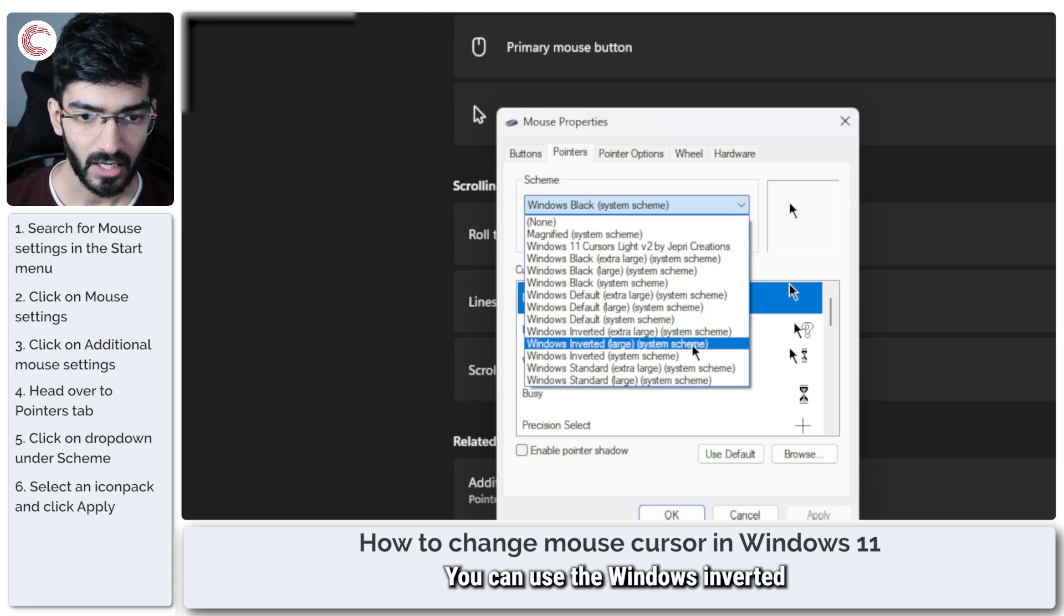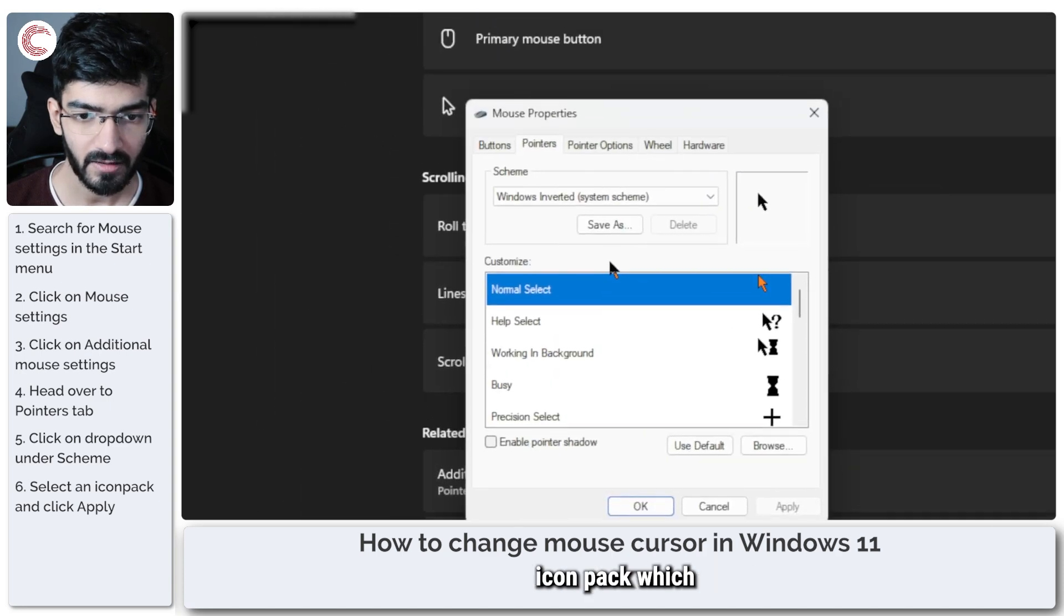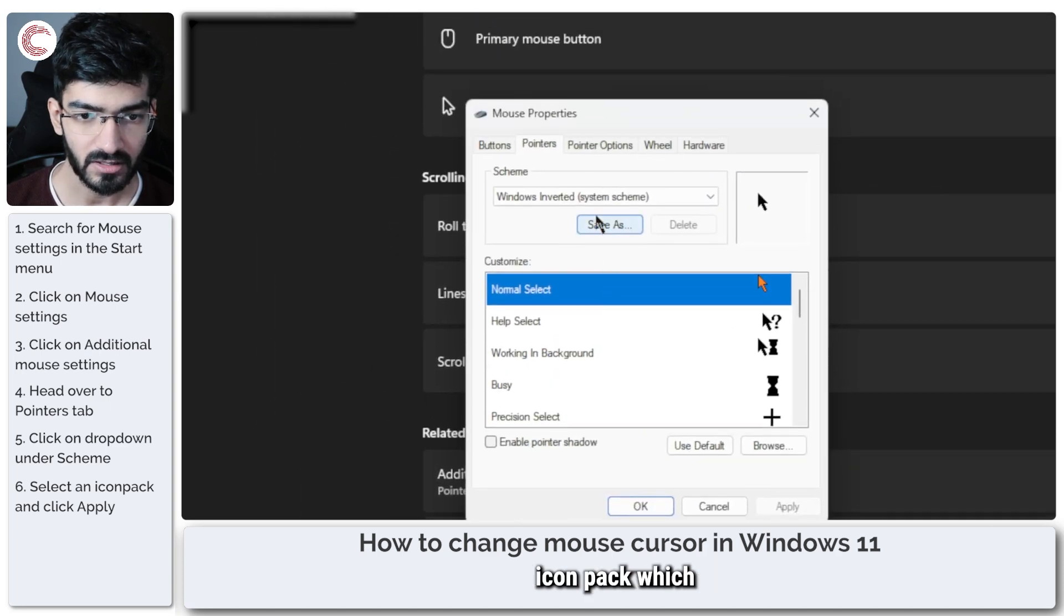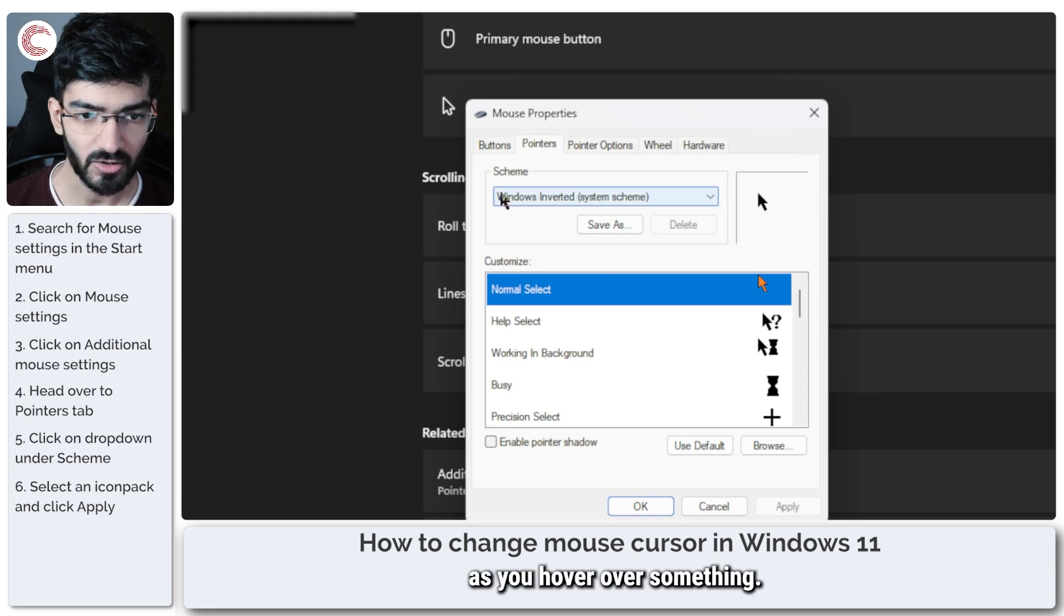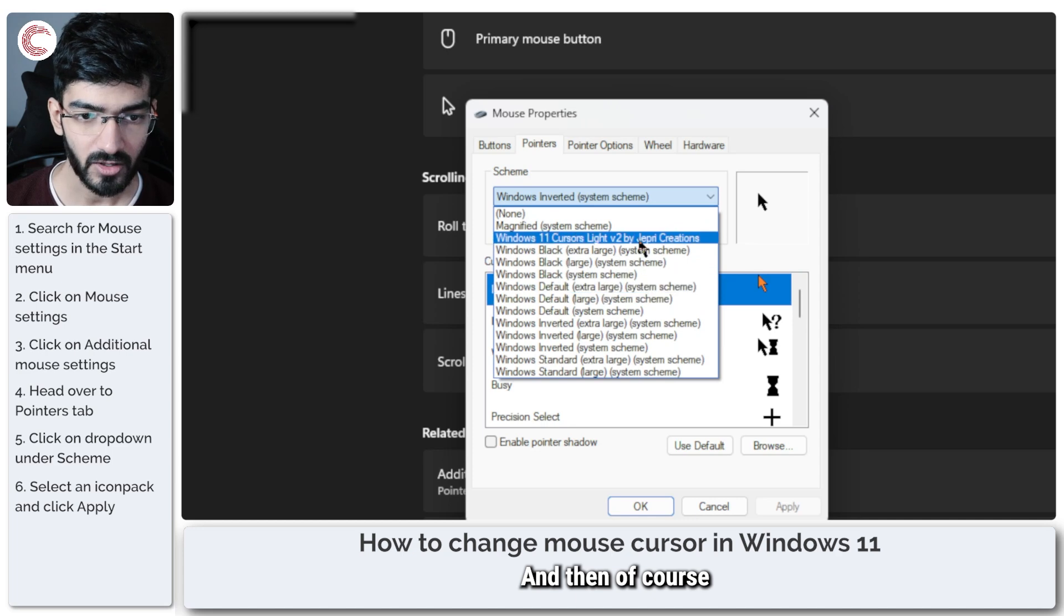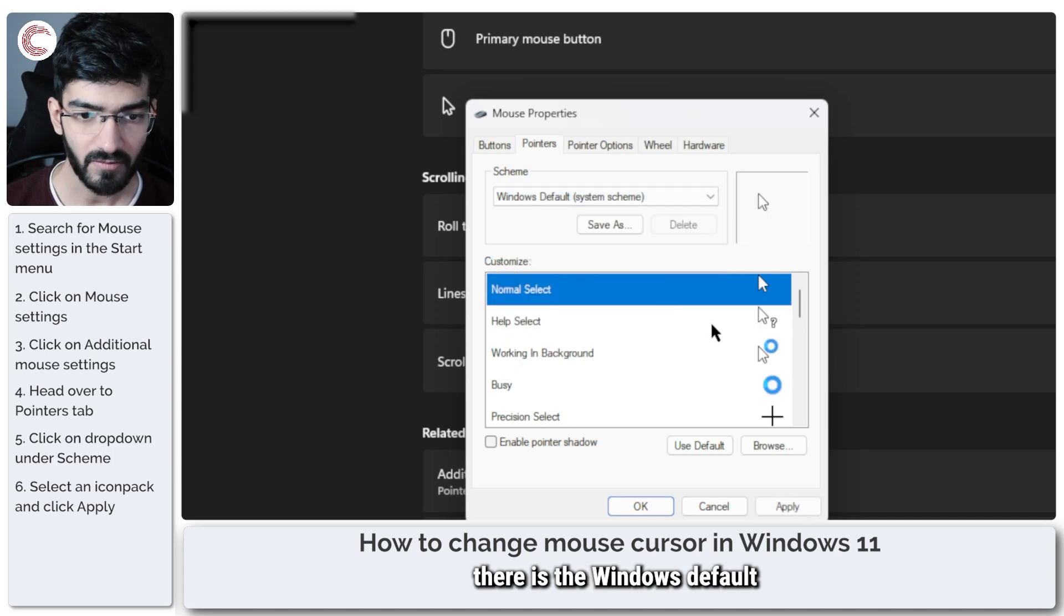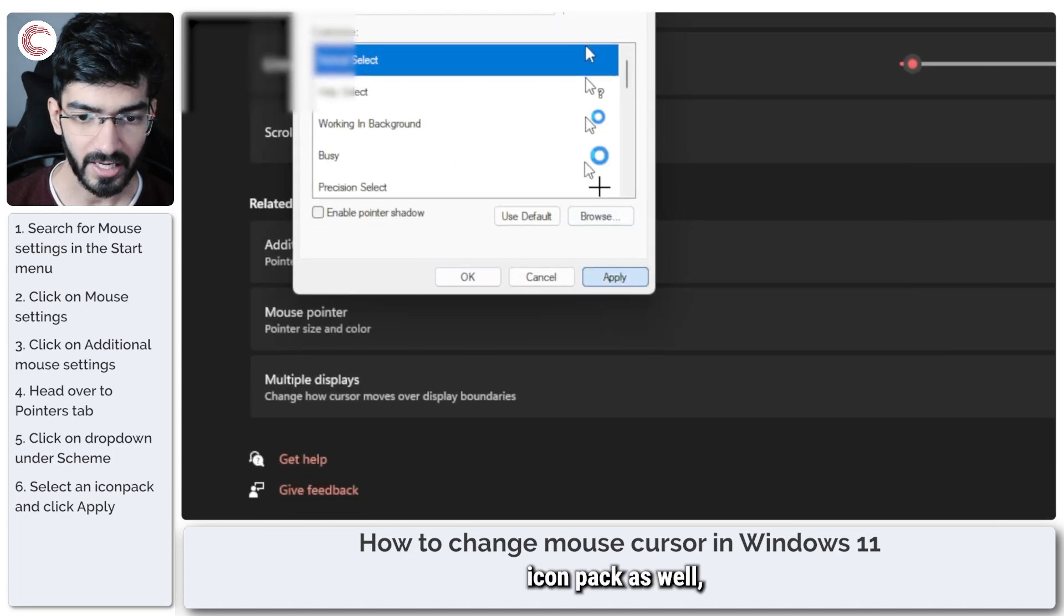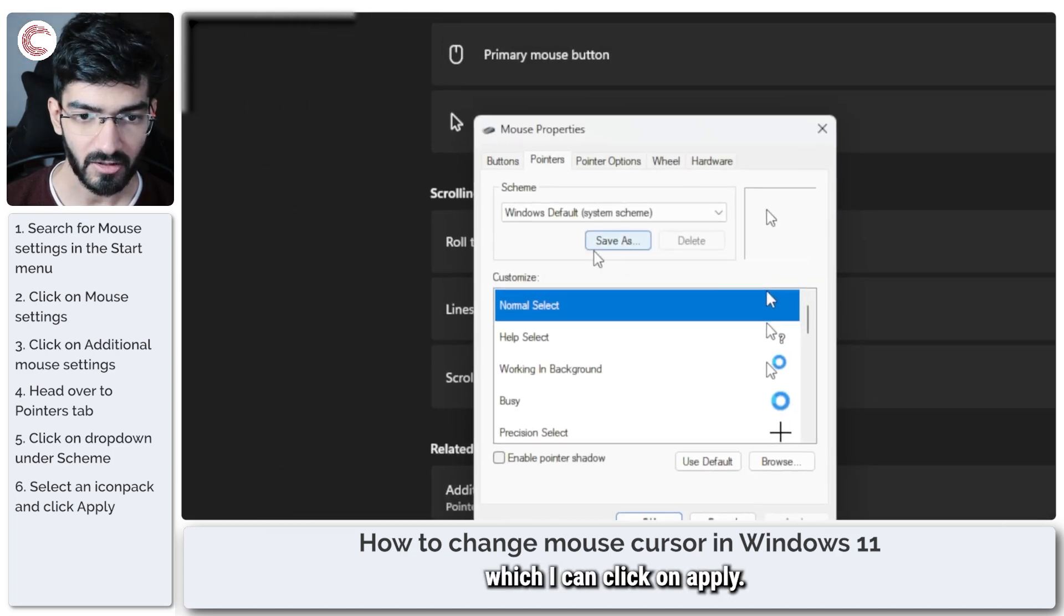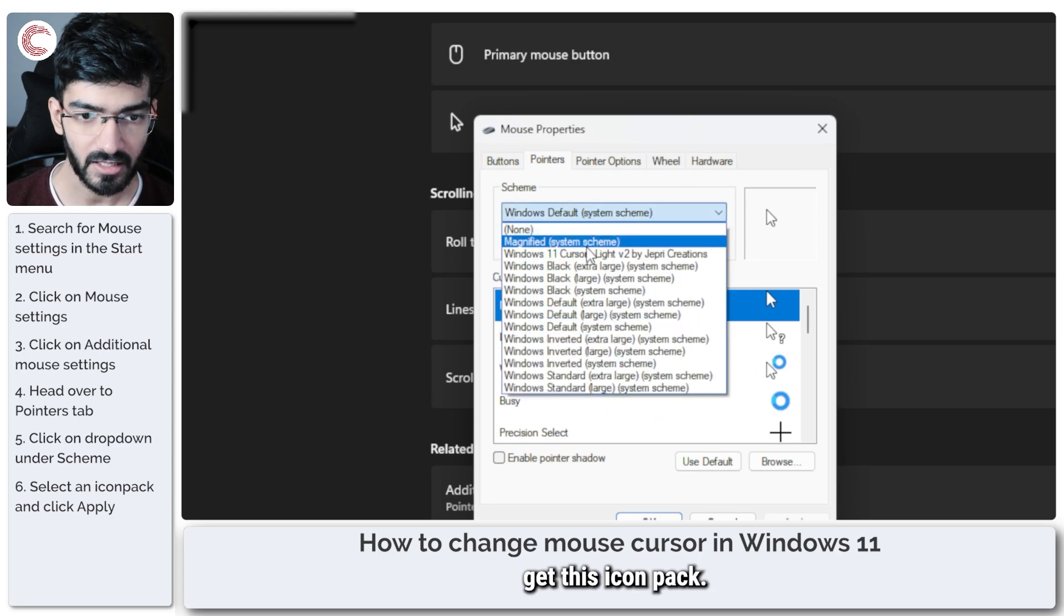You can use the Windows inverted icon pack which changes as you hover over something. And then of course there is the Windows default icon pack as well. Click on apply and you can get this icon pack.